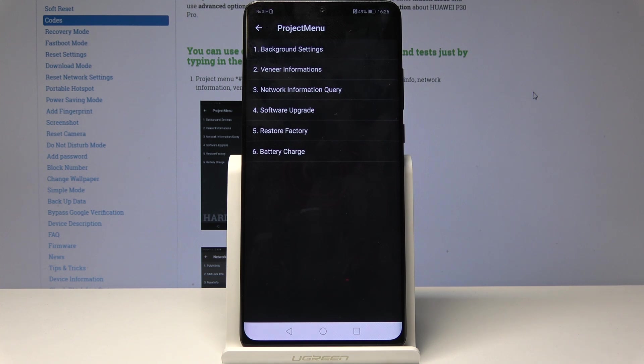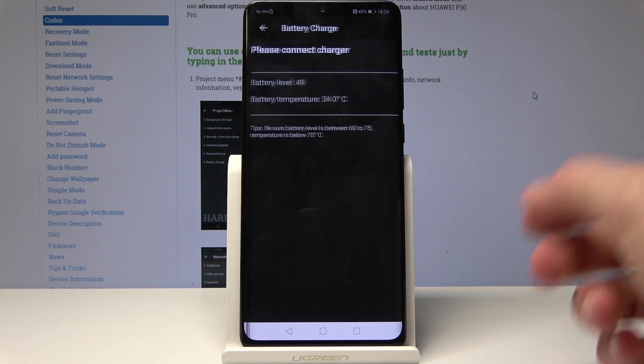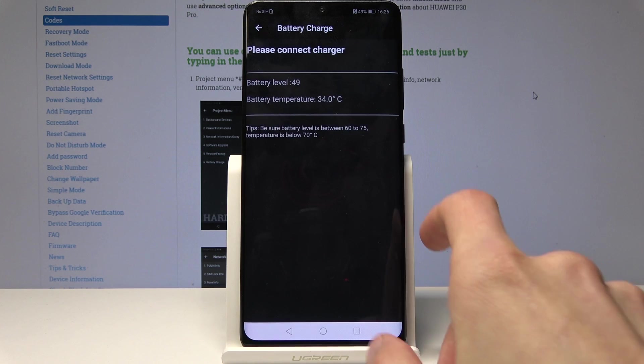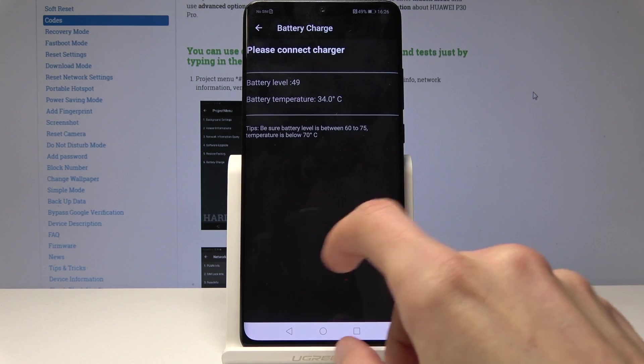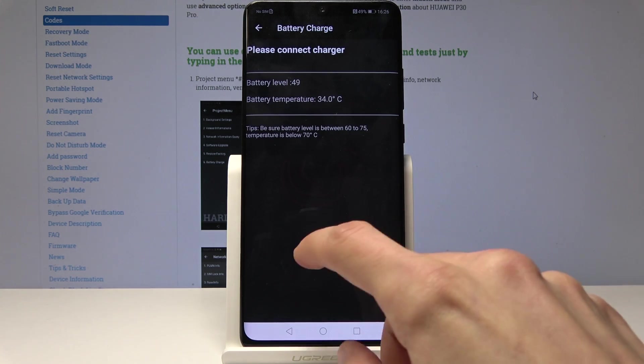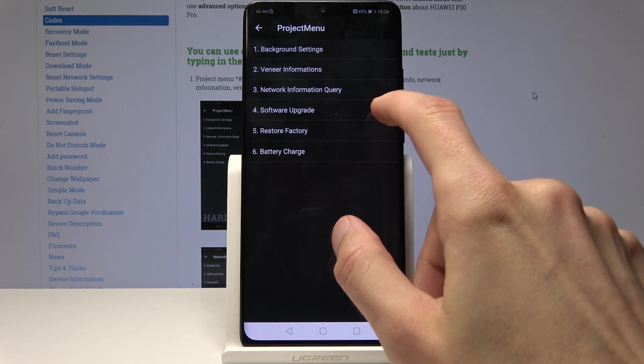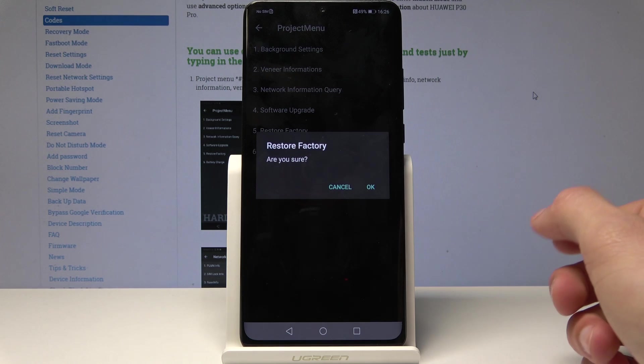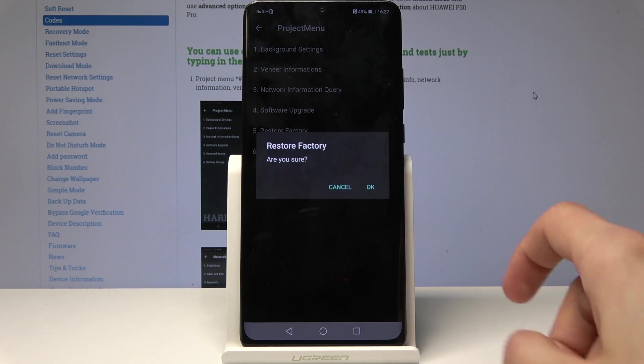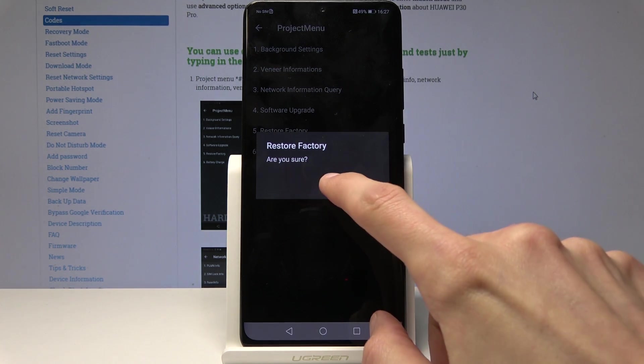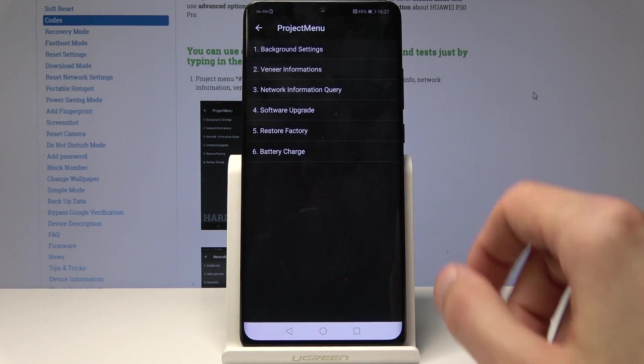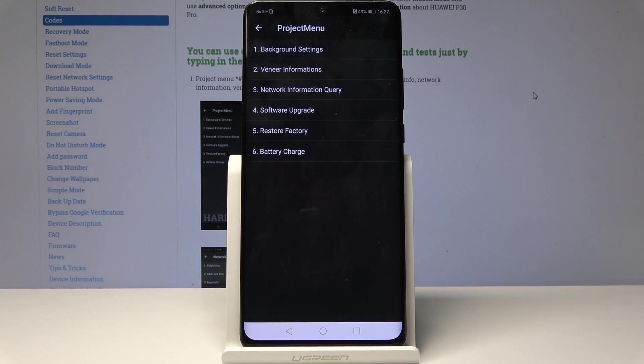There's also battery charge - you can tap on it to check, and you can also reset once you confirm.